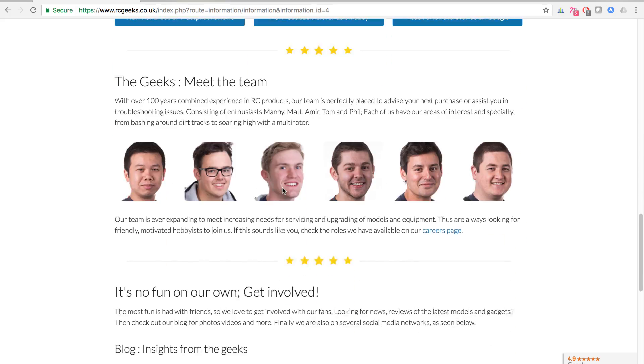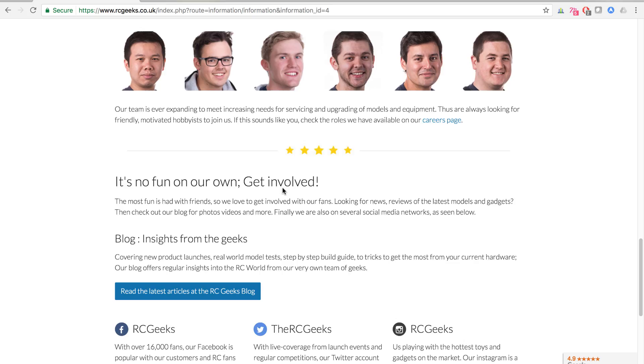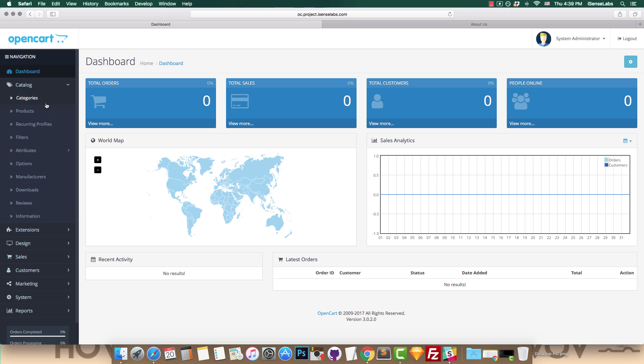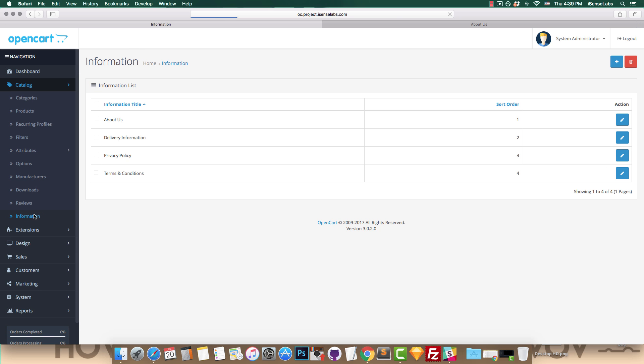You can configure your information pages by going to your admin panel, clicking on Catalog, and then Information.